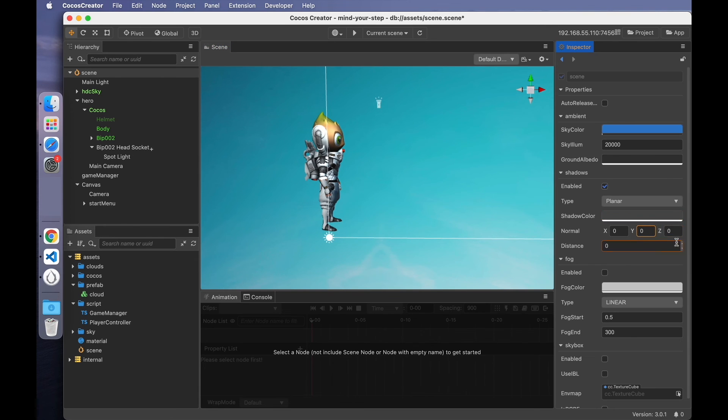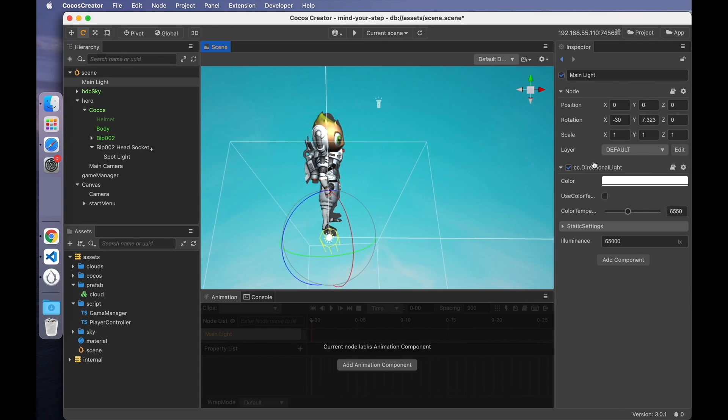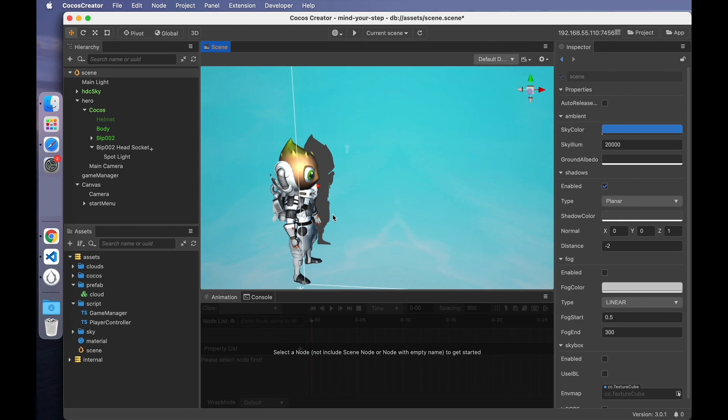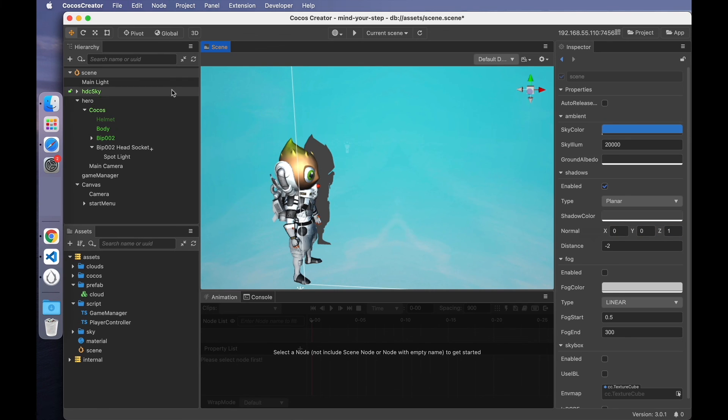Normal should no longer be perpendicular to the x-z plane. Okay, the shadow of the character is done. The z-value and the distance of the shadow is 1 and minus 2, while the directional light is shining vertically on the x-y plane.